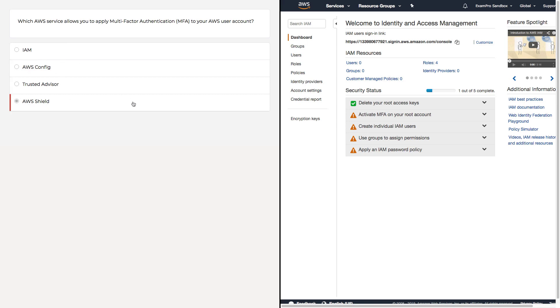We'll start with AWS Shield. You may have chosen this answer because you're thinking this is a security question, and AWS Shield has something to do with security, but AWS Shield is for preventing DDoS attacks. Since the question has nothing to do with DDoS mitigation, it's definitely not AWS Shield.